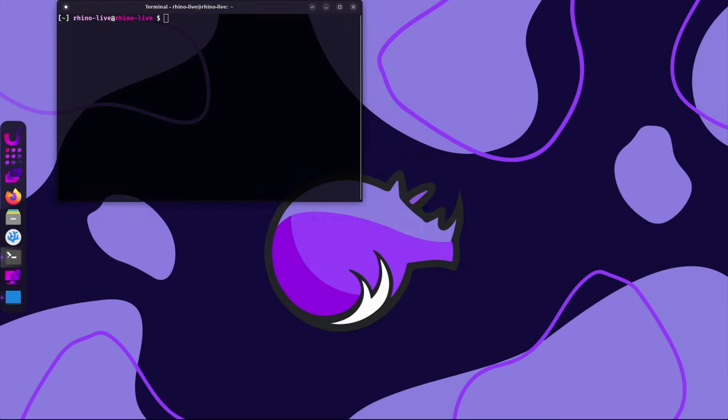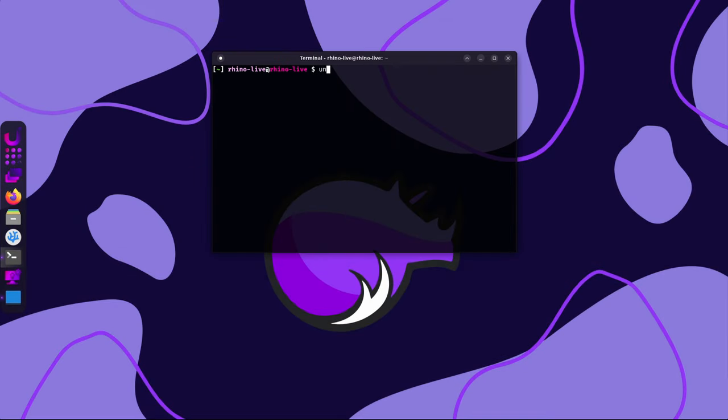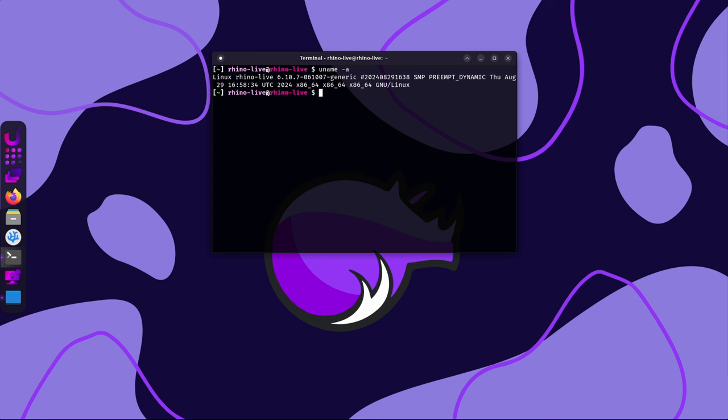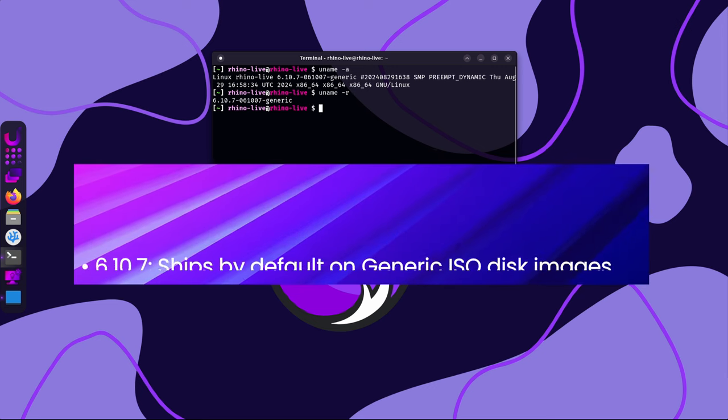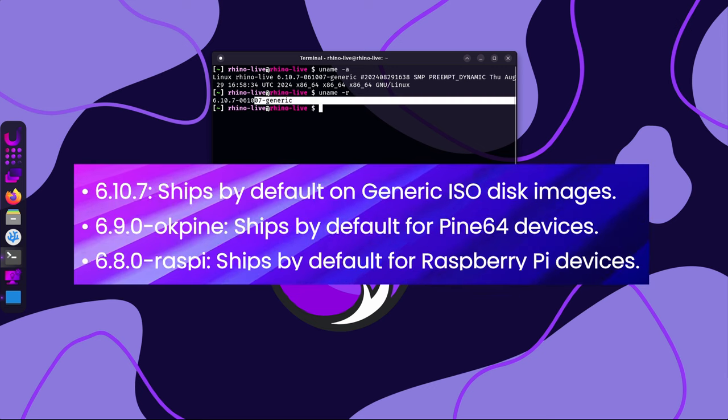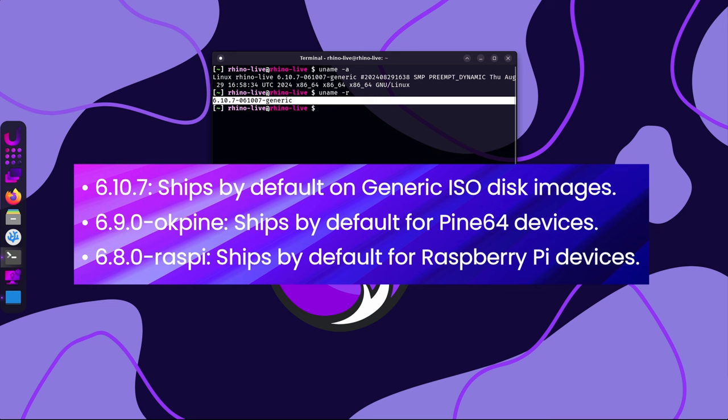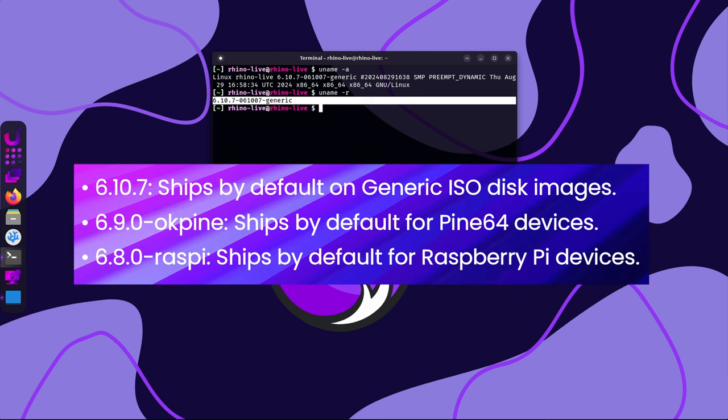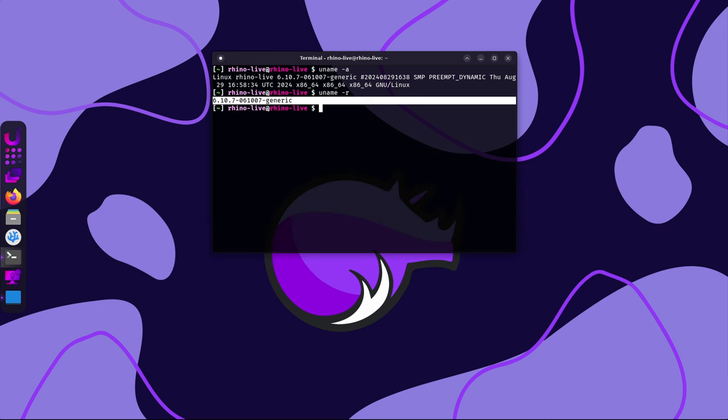Rhino Linux 2024.2 also ships with kernel updates to ensure better hardware support and performance. The new kernel versions are as follows: 6.10.7 ships by default on generic ISO disk images, 6.9.6 ships by default for Pine64 devices, and 6.8.0 Raspi ships by default for Raspberry Pi devices. Furthermore, a long-standing issue where the GRUB bootloader displays Ubuntu instead of Rhino has finally been addressed, further reinforcing the unique identity of the distribution.